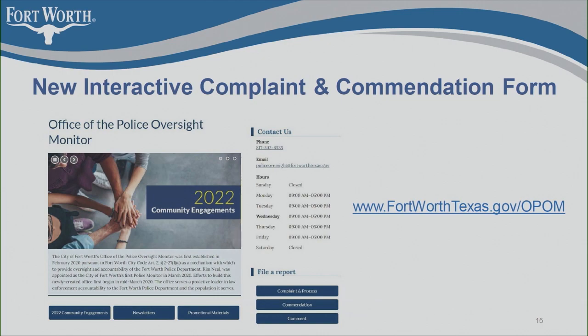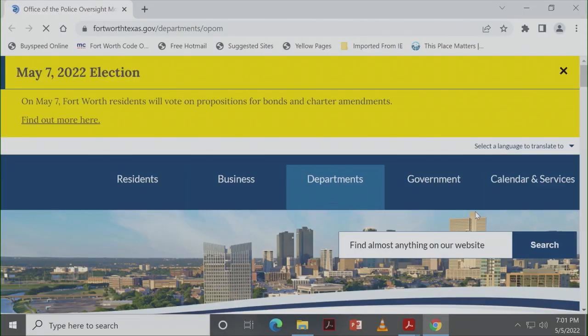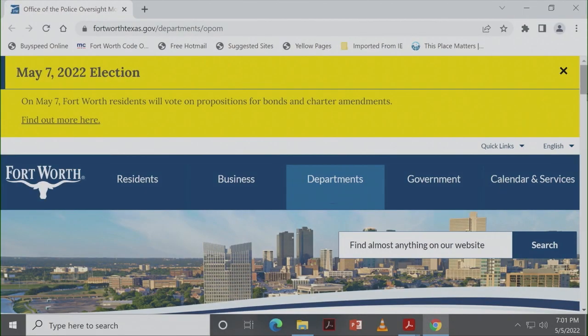We do have an updated website, and so if you haven't visited it recently, then make a point to look at it. What you'll see on the front, there's sliders. There's also blue tabs that will direct you to all of our dates for community engagements, newsletters, resources, and reports.